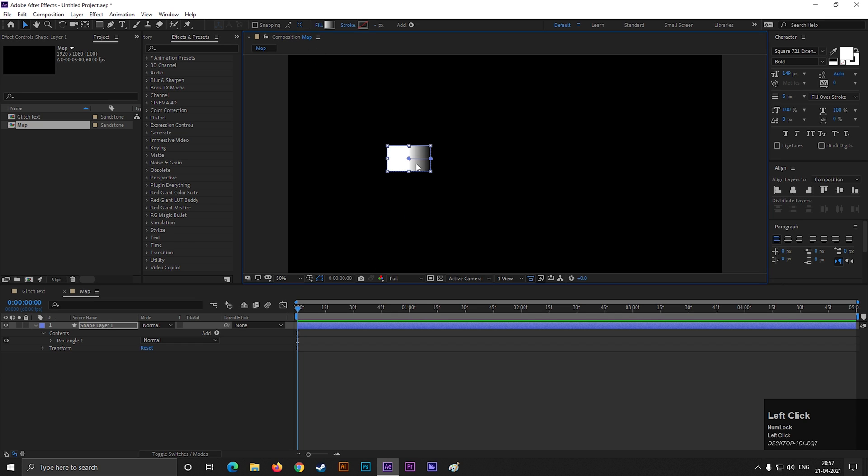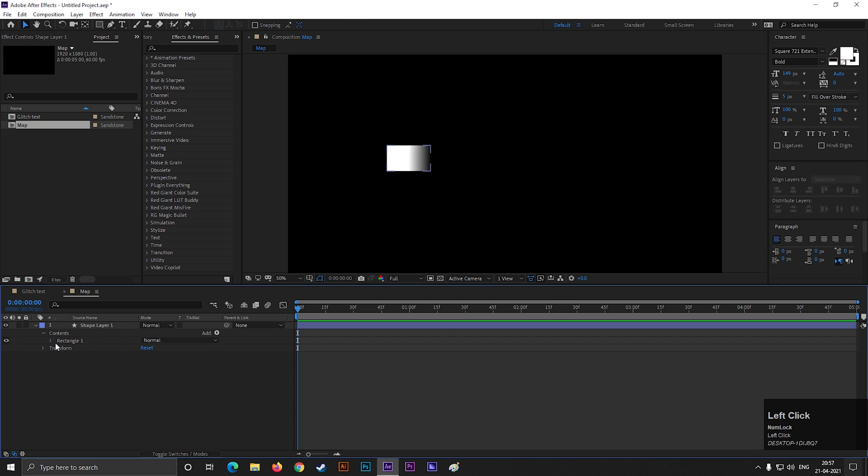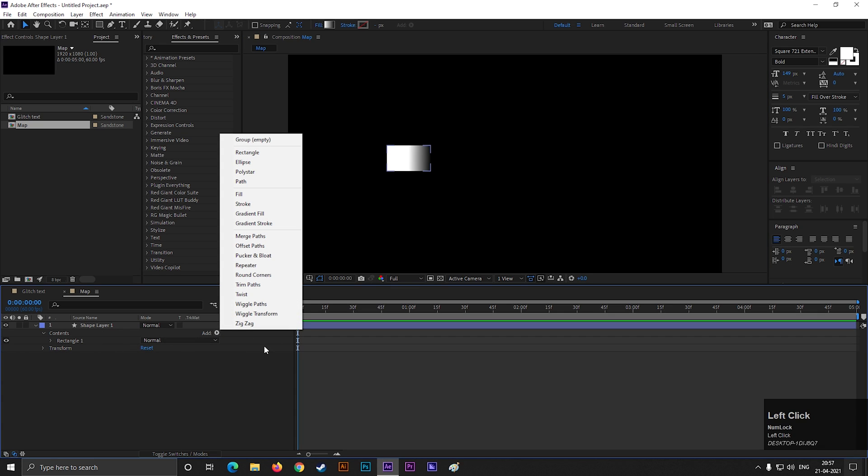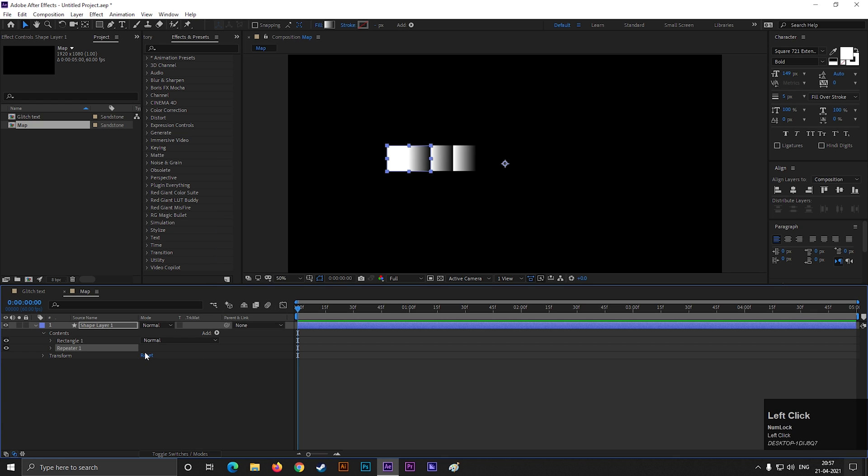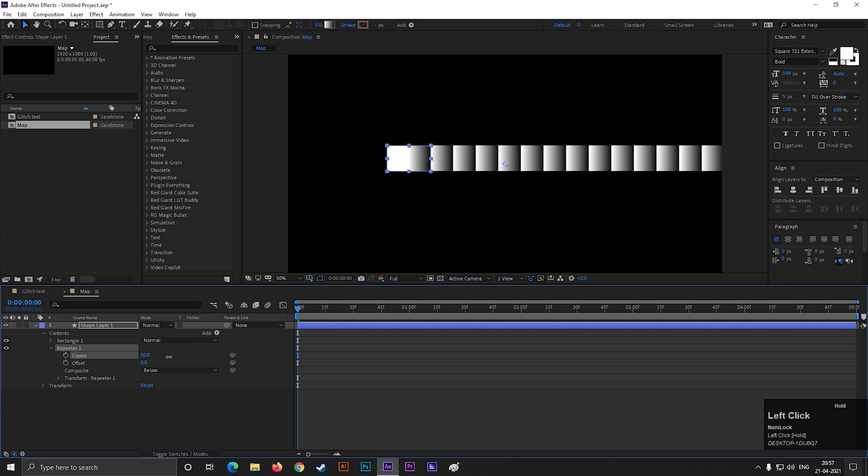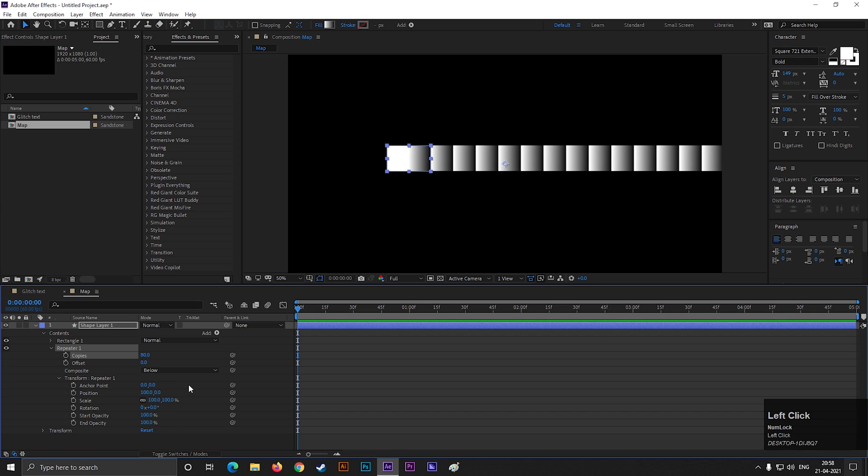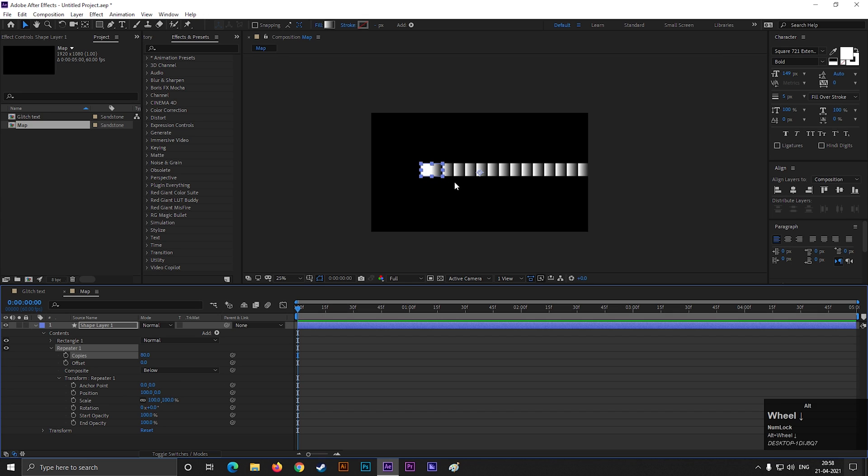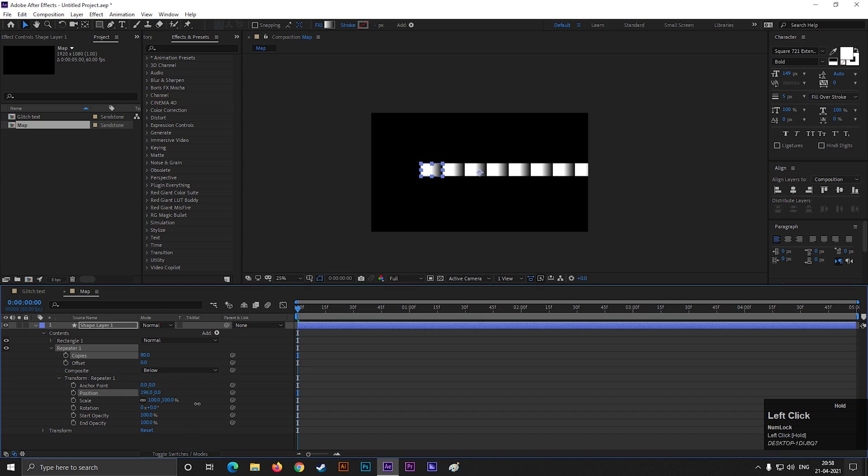Now click on this add button and select repeater. Change the copy's value to 80. Also change the position value something like this. Increase the x-axis value. Just make sure the shapes the color is placed one after another. Like this.